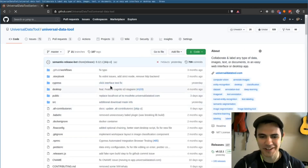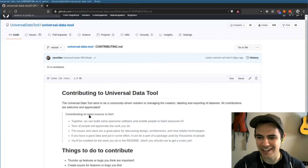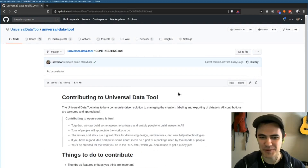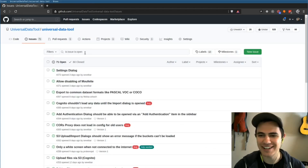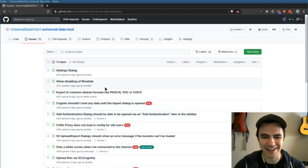As usual, if you're interested in contributing, check out our contribution guide. There's a video down here that'll help you get started. If you have any ideas for issues, feel free to drop them in here — we love to see new feature ideas. Thanks for having me. See you next time. Bye bye.